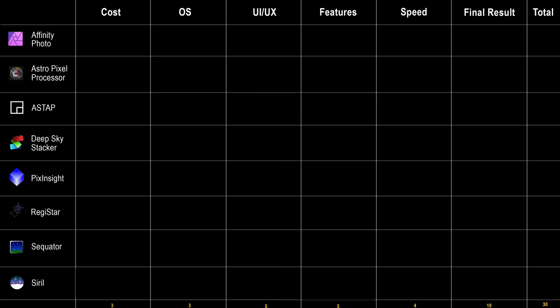I'm going to organize this video using a chart with six categories: cost, operating systems, user interface and user experience (UI/UX), features, speed, and final result. For each software I'll cover these six areas and give a score. The categories aren't all weighted the same — for example, the final result is out of 10, while other categories are worth between three and five points. The total perfect score would be 30 points. After going through all the software, I'll summarize what I found, including any surprises, and give personal opinions and recommendations.